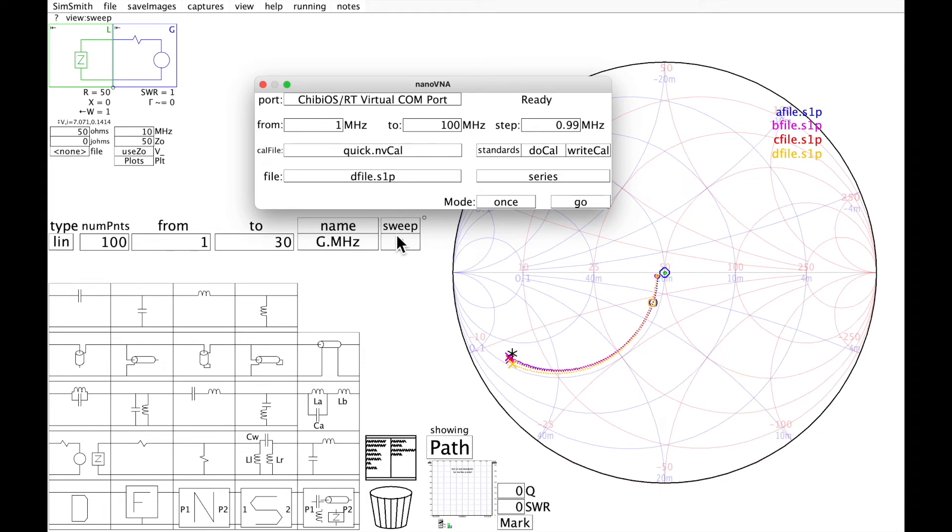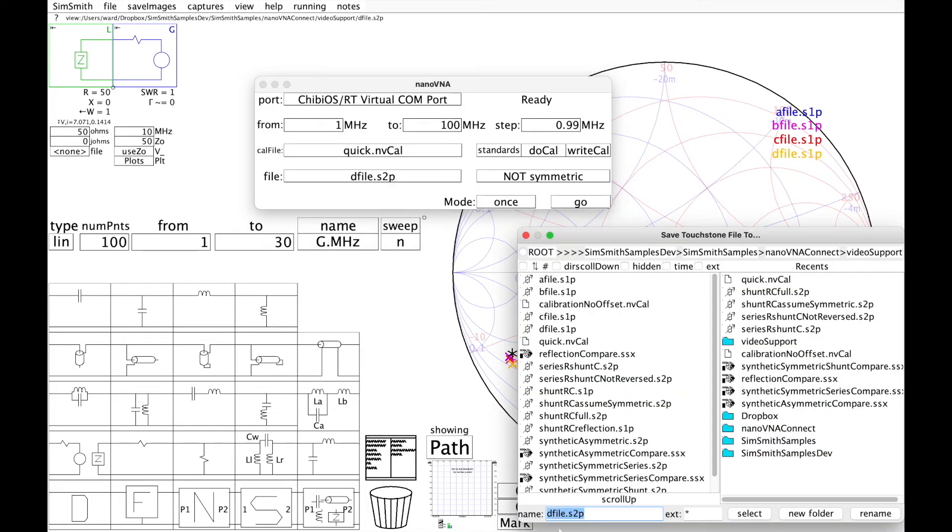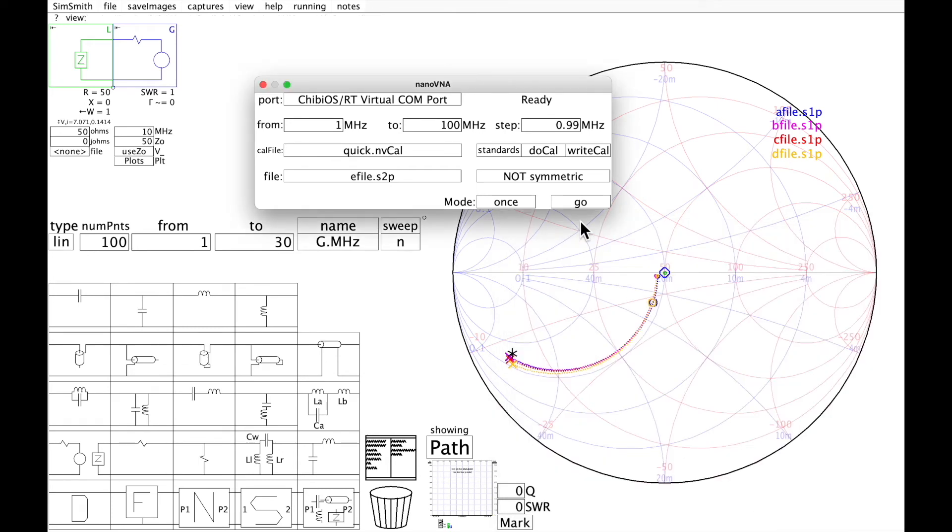So I'm going to put in my asymmetric device. This is an asymmetric device. Notice now it's going to be an S2P file. I'm going to give it another name. Not symmetric, S2P file, go.